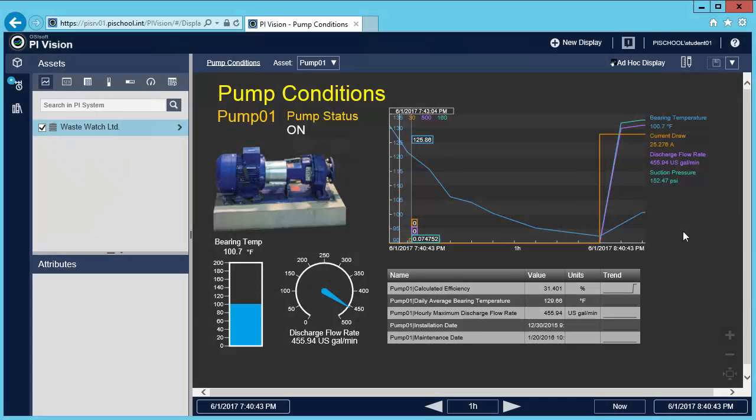In the previous video, we created a display for a single asset with detailed process information. In this video, I'll show you how to quickly create a dashboard for multiple assets.